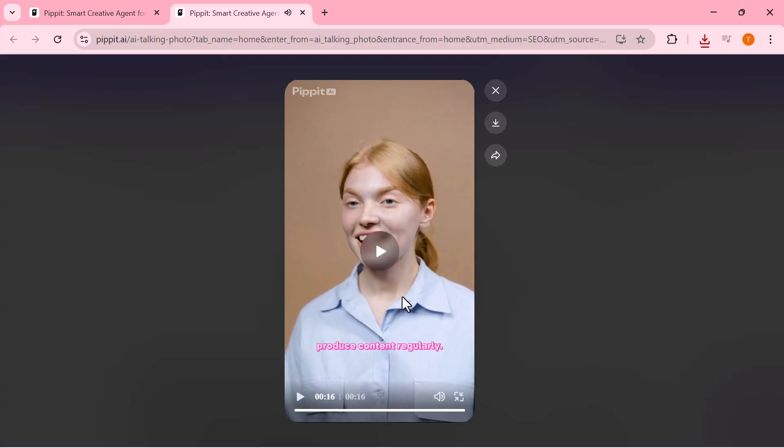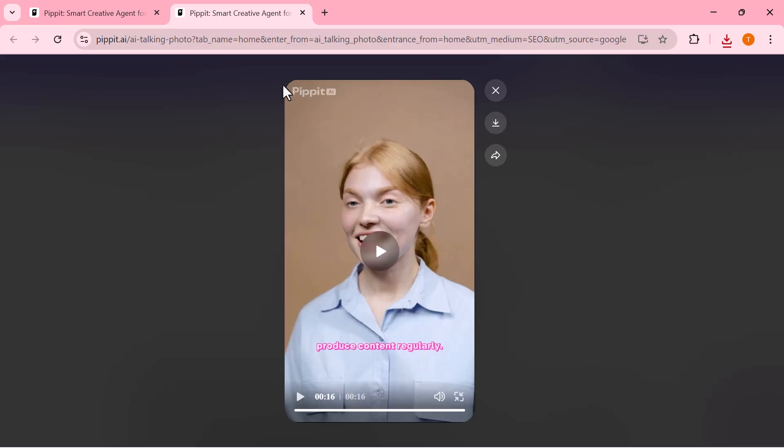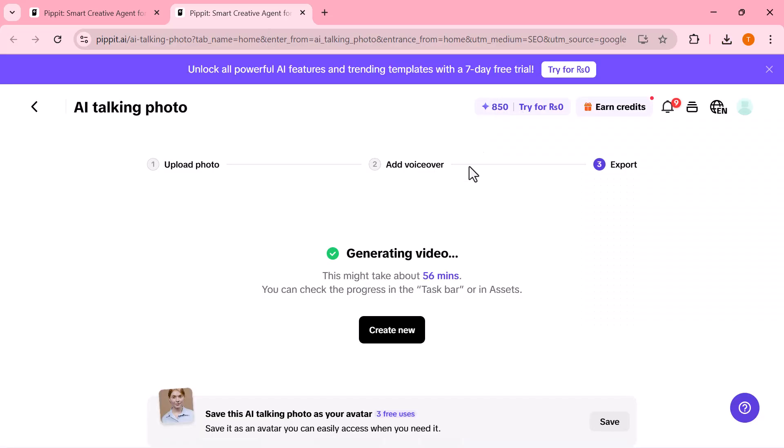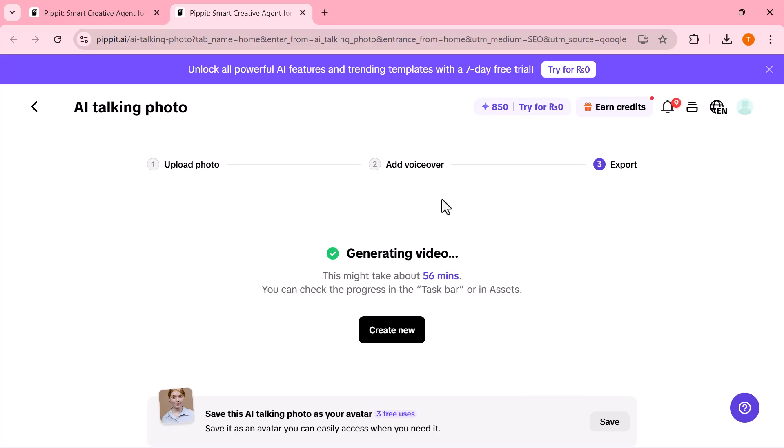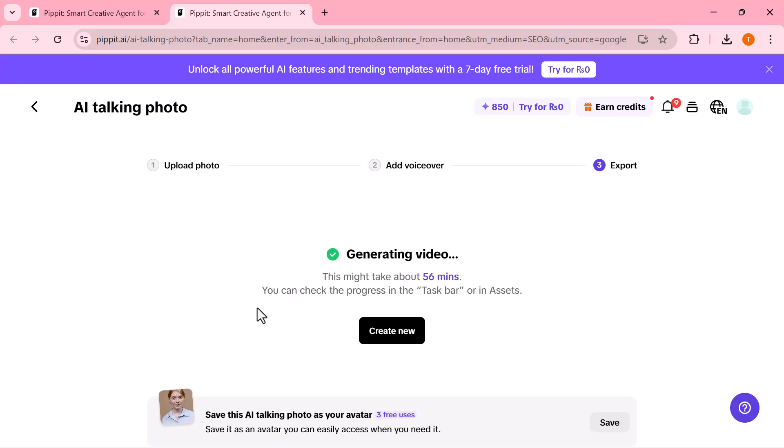As you can see, the motion looks super realistic. Natural lip sync, smooth gestures, and expressive emotion, all from just one image. Now you can download it directly or share it on your social platforms. If you're a marketer or creator, you really need to try Pipet.